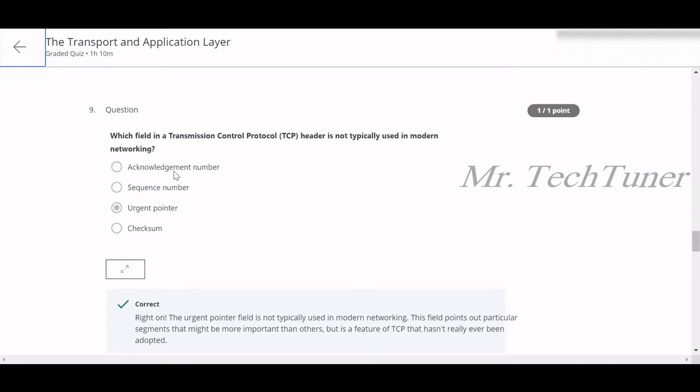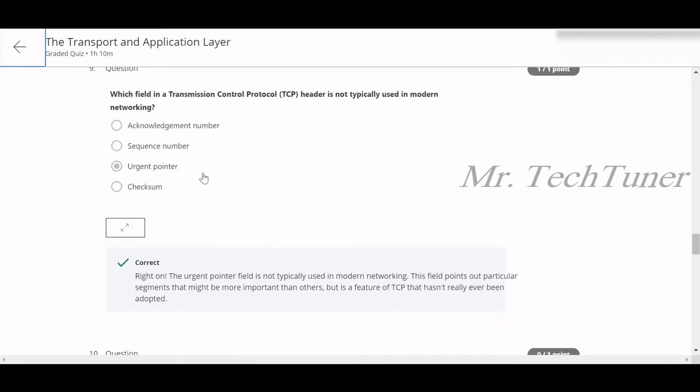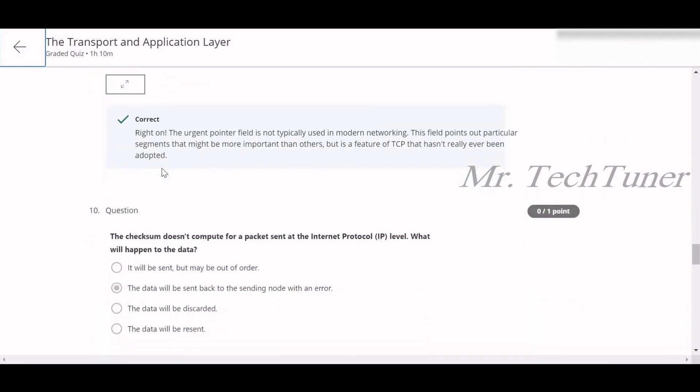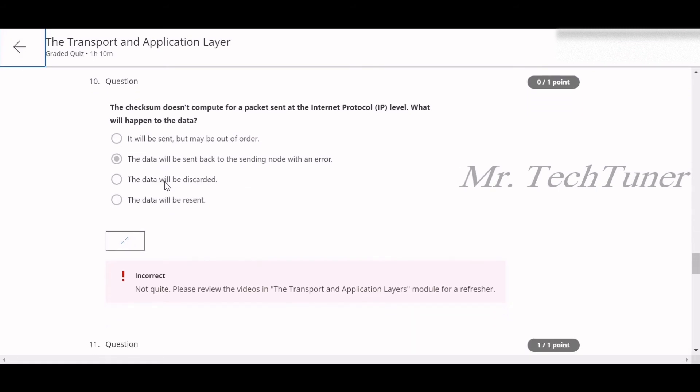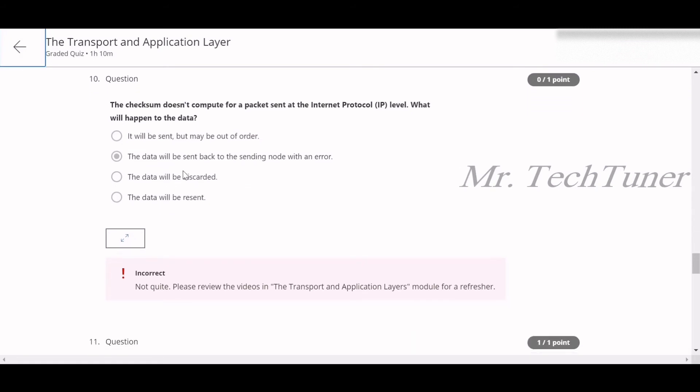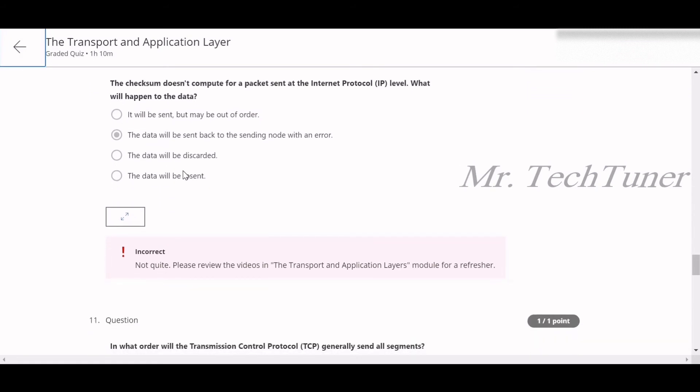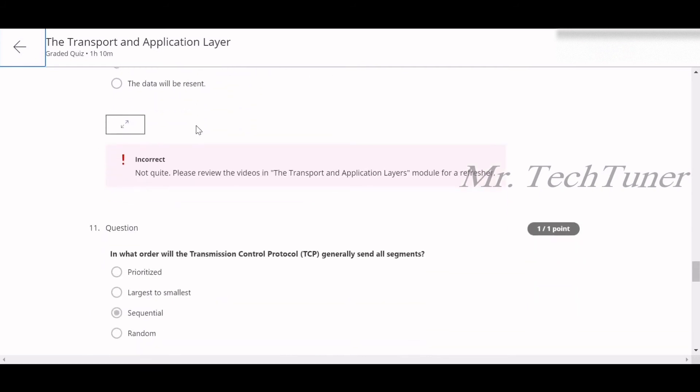Number nine: which field in a transmission control protocol or TCP header is not typically used in modern networking? This is called the urgent pointer. Number 10: the checksum doesn't compute for a packet sent at the IP level. What will happen to the data? It will be sent back to the sending node with an error. That's the false answer, so you guys should not answer this. The answer will be it will be sent but maybe out of order.